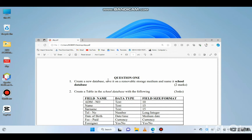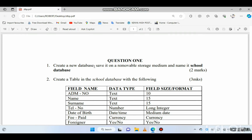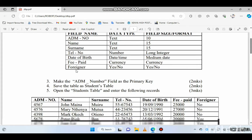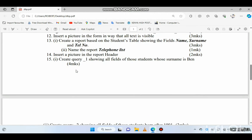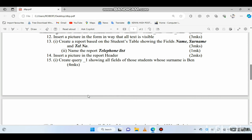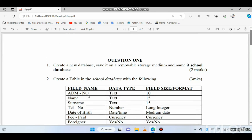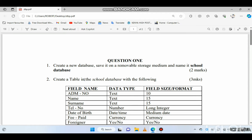Hey, it's Robert. Welcome to our channel. Throughout this video I'll be taking you through a database question such that by the end of the video you'll be able to answer almost every question as far as databases are concerned. In this video I'll be using Microsoft Access as my database software. Let's start.